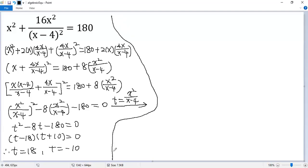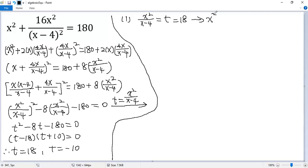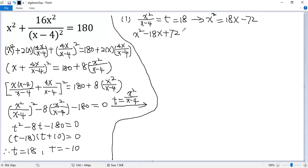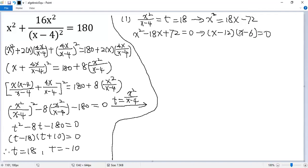Now we can get back to x. We know x squared over (x minus 4) equals t. If t equals 18, multiply both sides by (x minus 4), so we get x squared equals 18x minus 72. Moving terms to the left side, we get x squared minus 18x plus 72 equals 0. Factoring gives (x minus 12)(x minus 6) equals 0, so we get two solutions: x equals 12 and x equals 6.